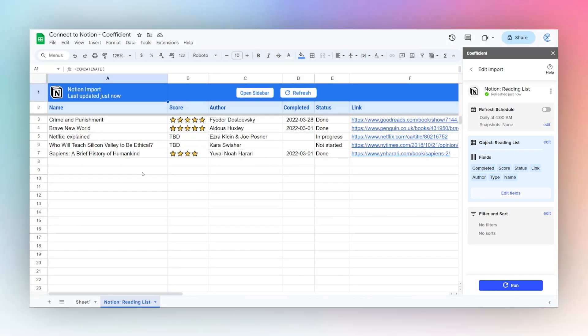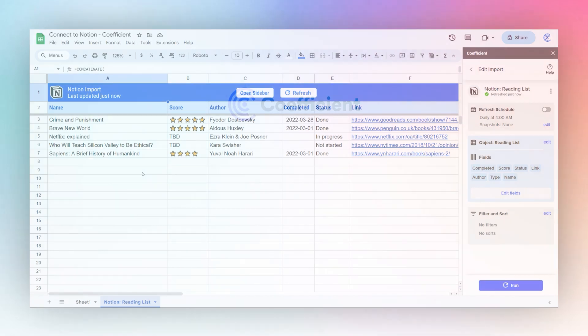All right. So that's it. That shows you how easy and quick it is to connect to and bring your data in from Notion into Google Sheets using the Coefficient add-on.